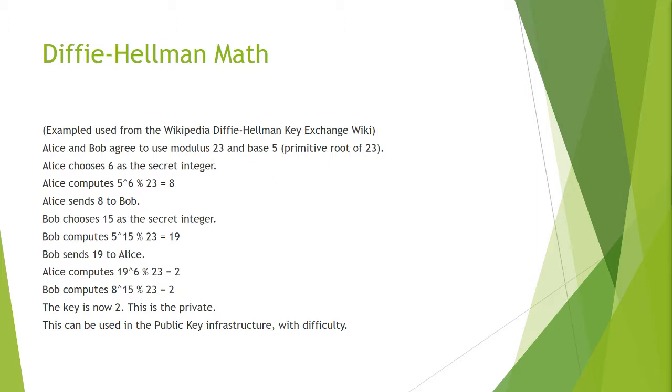19 is sent to Alice. Once again the intruder will see 19. Alice computes 19 to the power of 6 modulus 23 to get 2 by using that same secret integer. Remember that exponents or computations are commutative that can be done in any order and arrive at the same result. Bob computes 8 to the 15th modulus 23 which also equals 2.